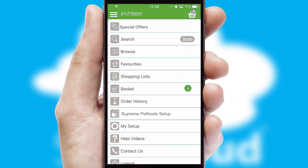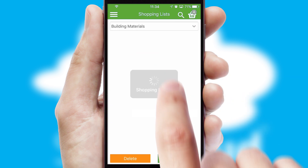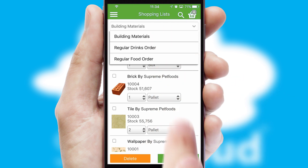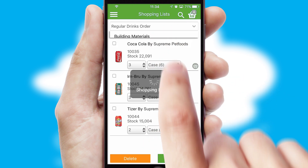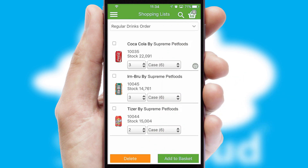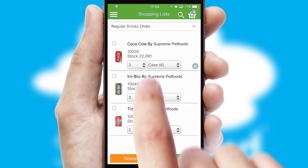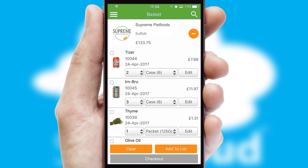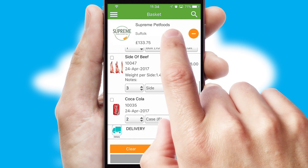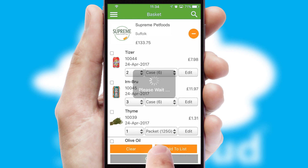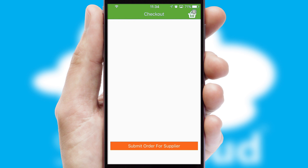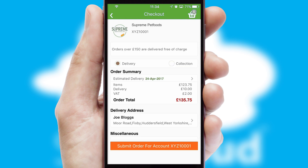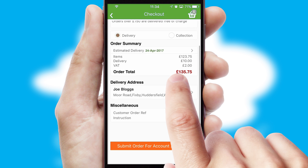Both suppliers and customers can set up and maintain shopping lists, often based on purchase history or recommended items. Once the basket is complete, all the order information will be presented at the checkout. SwiftCloud also supports click and collect functionality.